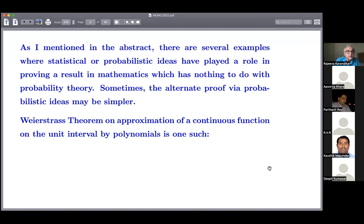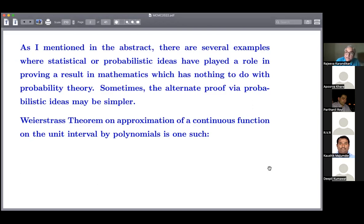Sometimes the alternate proofs may be simpler. I can't recall a result where the first proof came through probability and then only a non-probabilistic proof came, but there are several where probabilistic ideas will make it simpler. The Weierstrass theorem on approximation of continuous functions is one such. One of the books we studied as students — Rudin's real analysis book — gives a proof with no reference to probability, but there's something called the Bernstein polynomial, and one can see the proof is essentially the binomial theorem and mean and variance thereof, and Chebyshev's inequality.